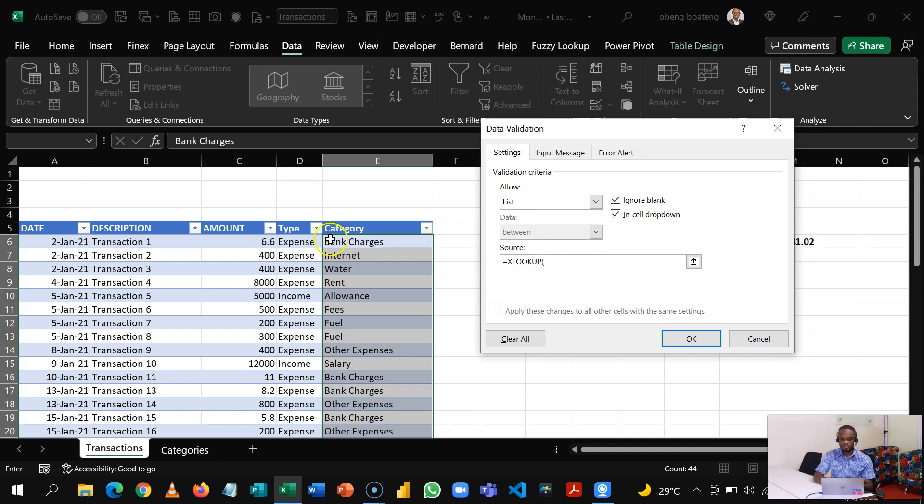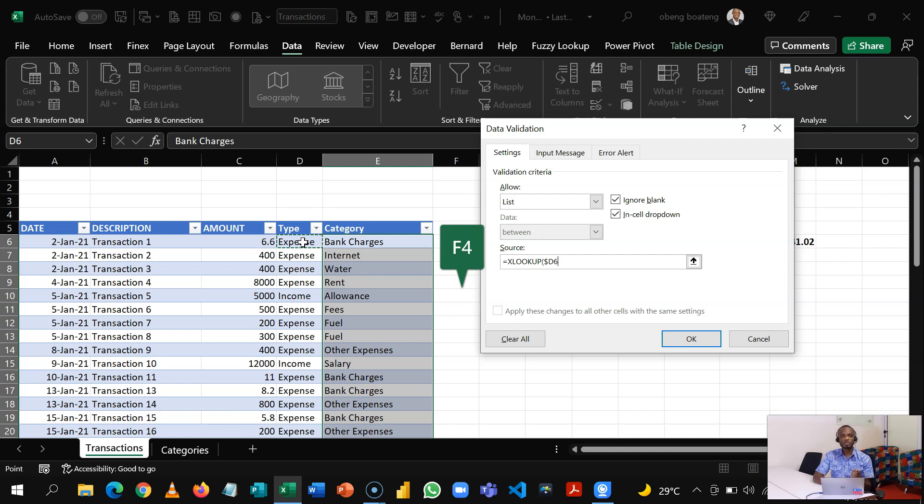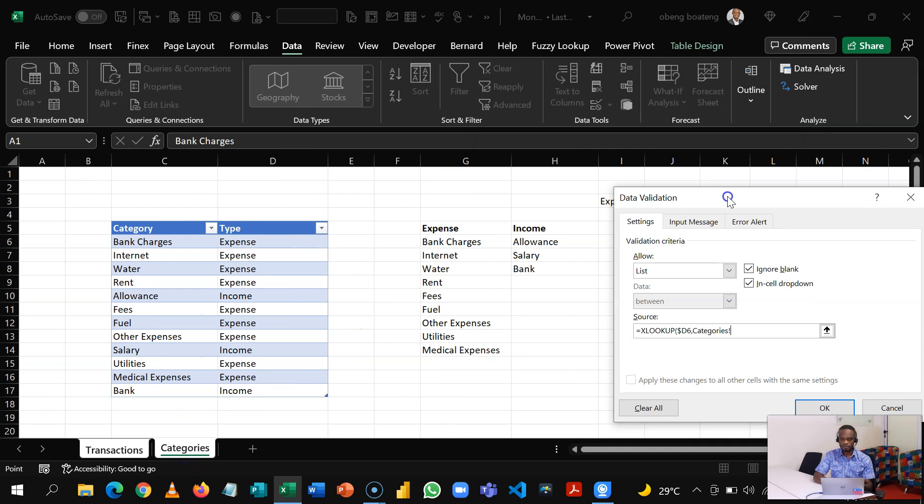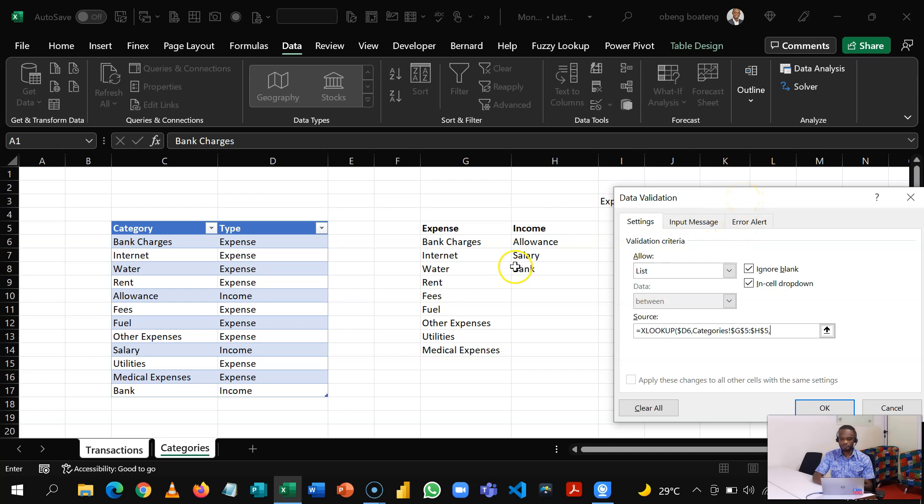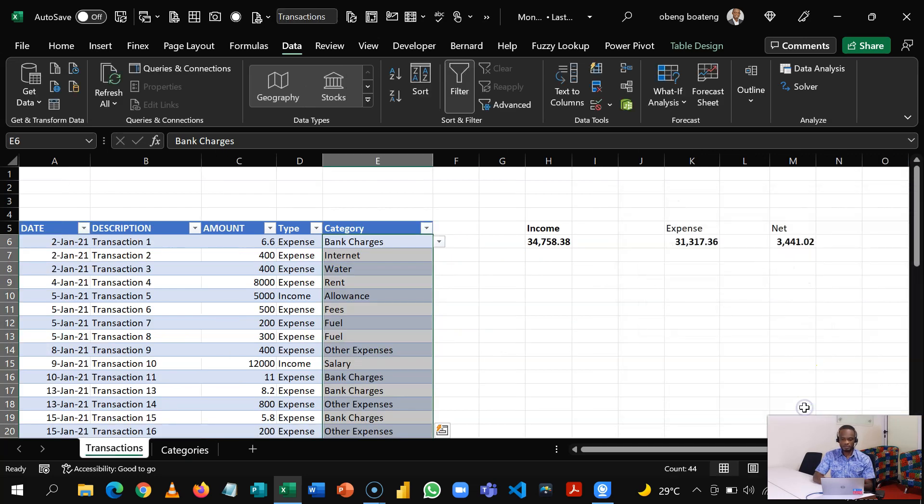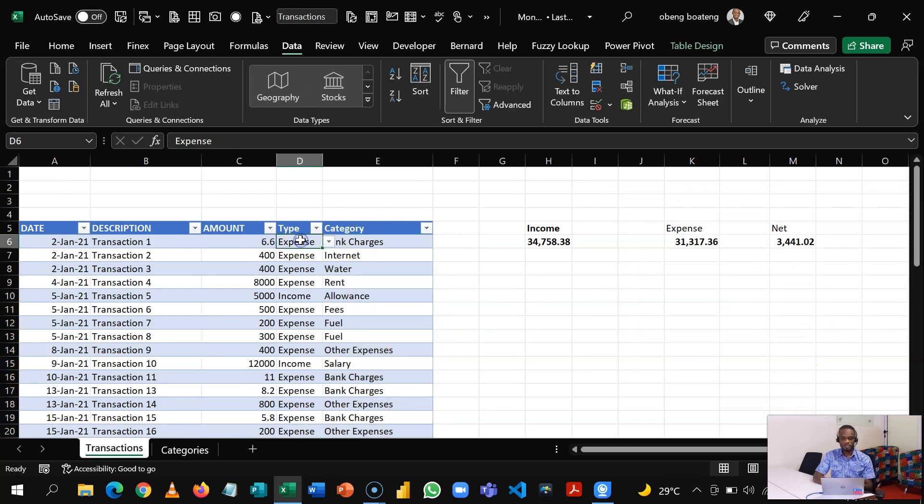My lookup value is this, but because we are going down, I'm going to use F4 F4 to lock it just at the column level so that the rows can go down. Then my lookup array is back in the Category sheet. This one, I'll select these two. And then my result array is going to be this first level. And then I'll close this, and then I'll hash just as we did so that I can spill down. And I click OK.